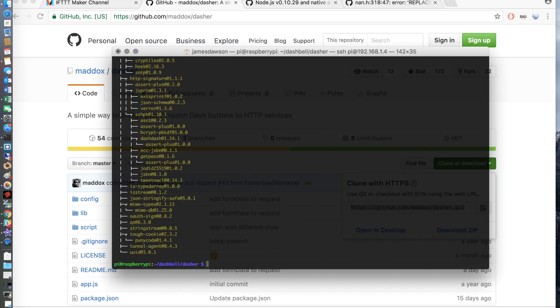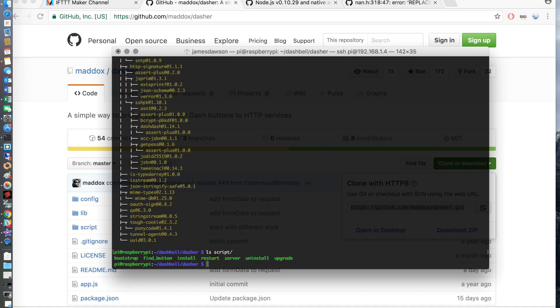You will get some errors and warnings but these can be ignored and it is completely normal. So once that's installed you're going to want to find the MAC address of the Amazon Dash Button. So please make sure that it's connected to your network and if you have a look in the script directory there is a find button script.